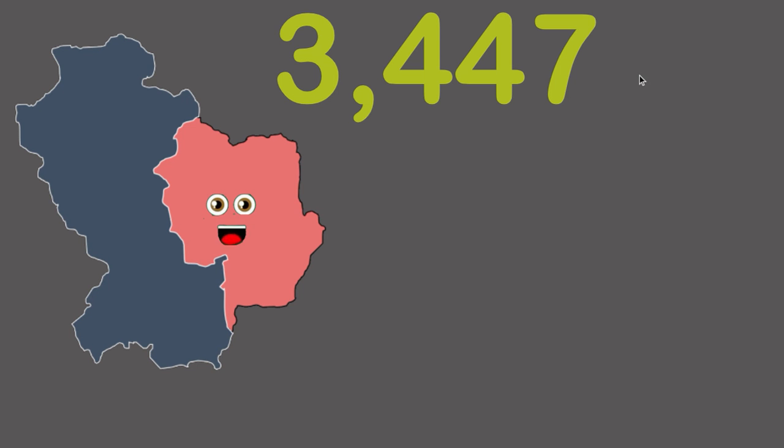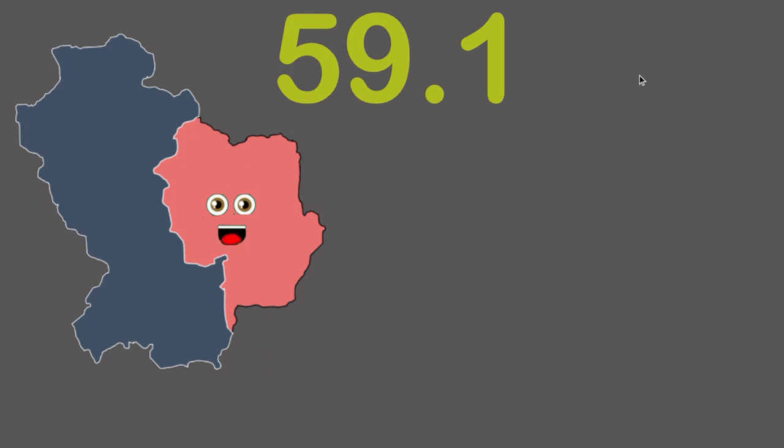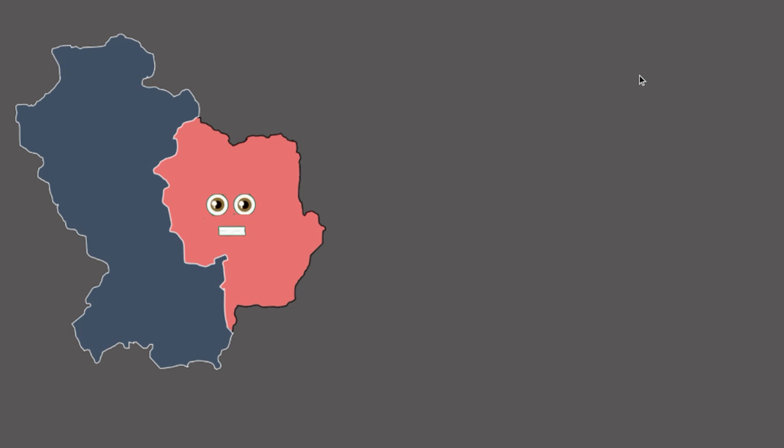My area in kilometers, how big is my heaven? It is 3,447. 203,837 people do live inside me, and 59.1 is my amazing density.